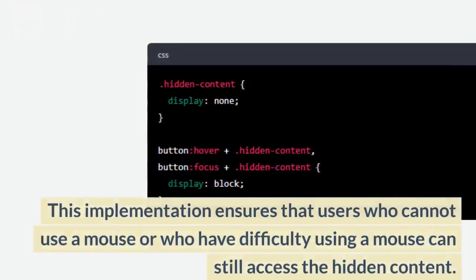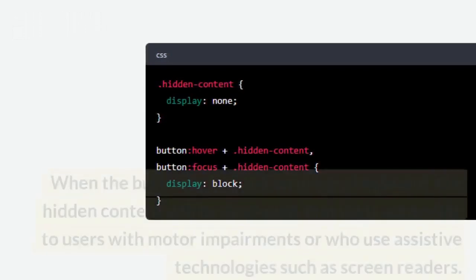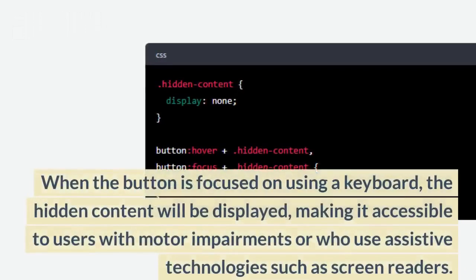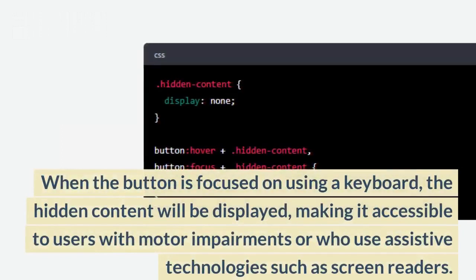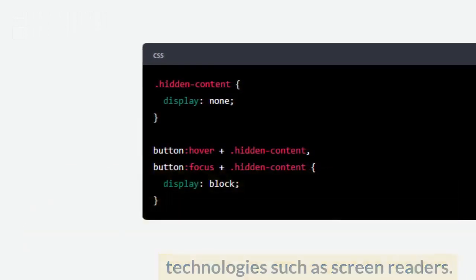This implementation ensures that users who cannot use a mouse or who have difficulty using a mouse can still access the hidden content. When the button is focused on using a keyboard, the hidden content will be displayed, making it accessible to users with motor impairments or who use assistive technologies such as screen readers.